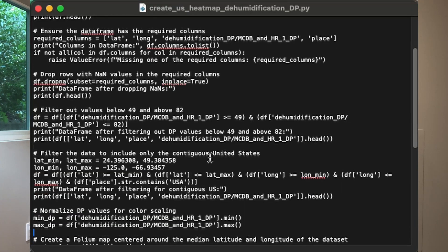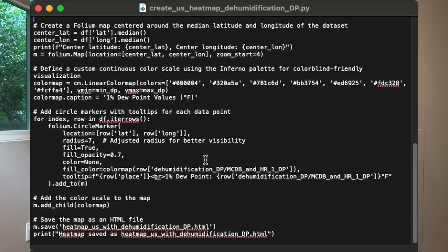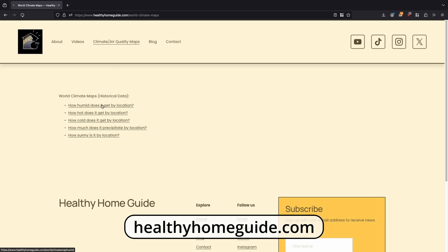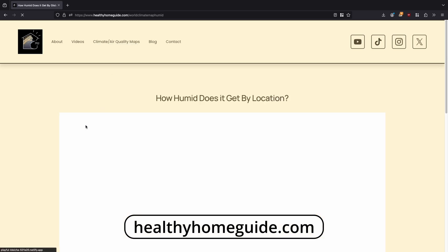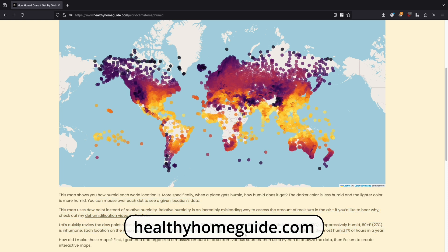A Dmitry Ugrimov responded and hooked me up with a file containing all the raw data I asked for. Thank you, Dmitry, for being so immensely helpful. Once I had the raw data, I used Python to analyze the data and then Folium to create interactive maps and charts. Then I created a website so you guys can access them yourself — healthyhomeguide.com, linked in the description.